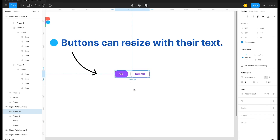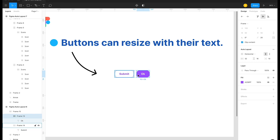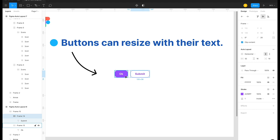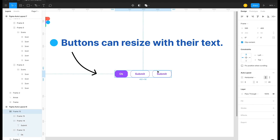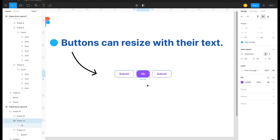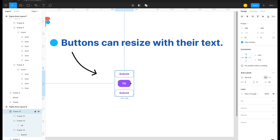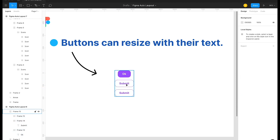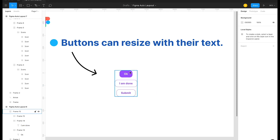You can apply auto layout with the keyboard shortcut Shift+A. Once applied, you can drag elements left or right and they automatically reposition while maintaining the gap between them. You can also duplicate items and the parent frame grows automatically. In the right panel, you can switch the layout direction from horizontal to vertical.